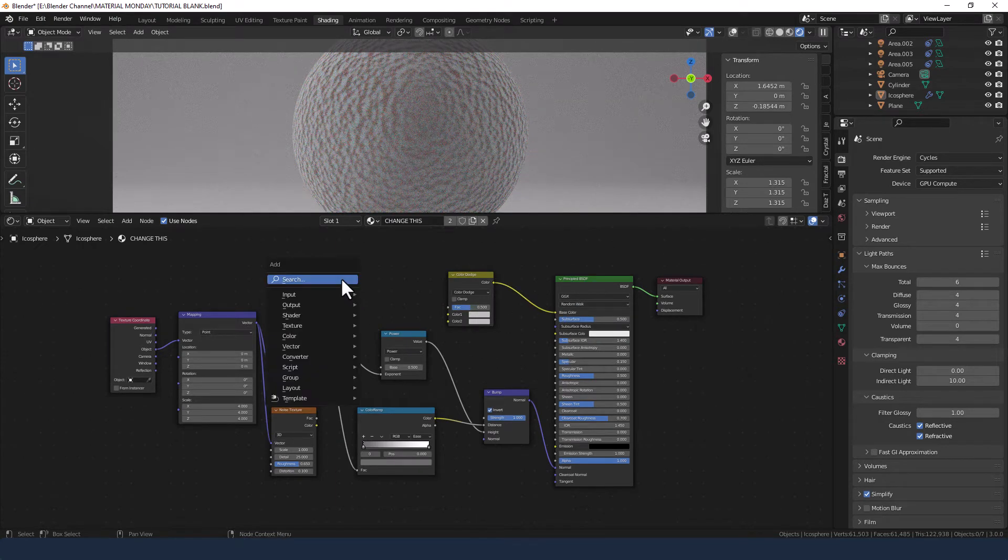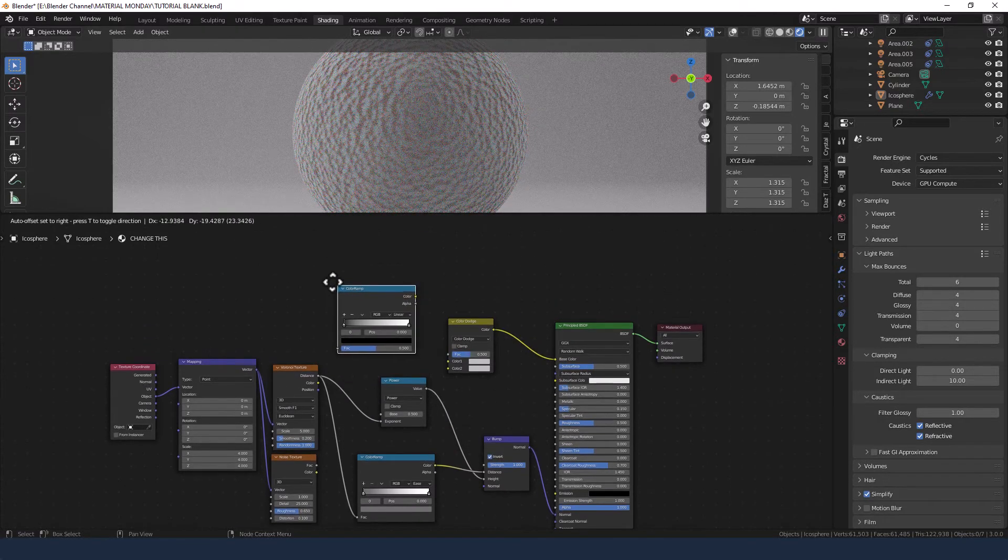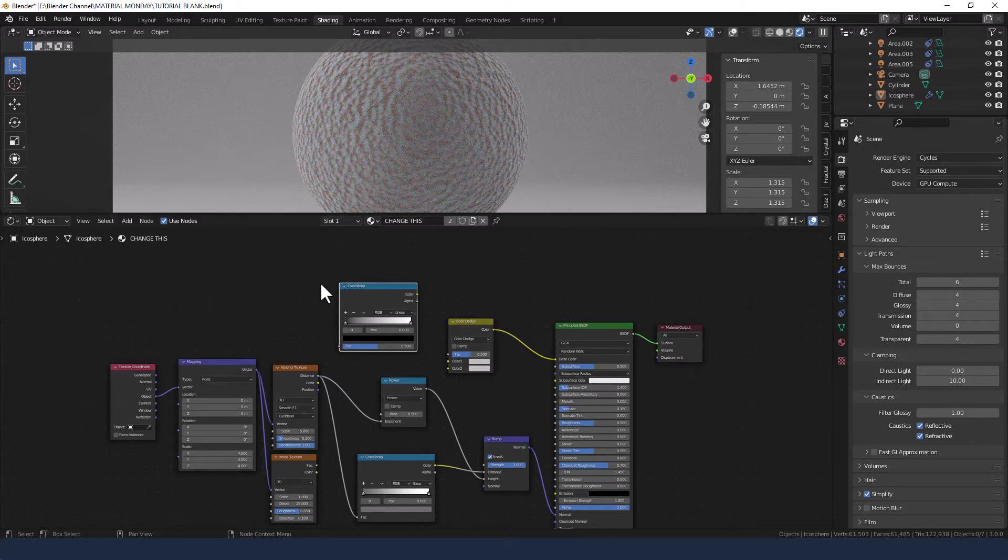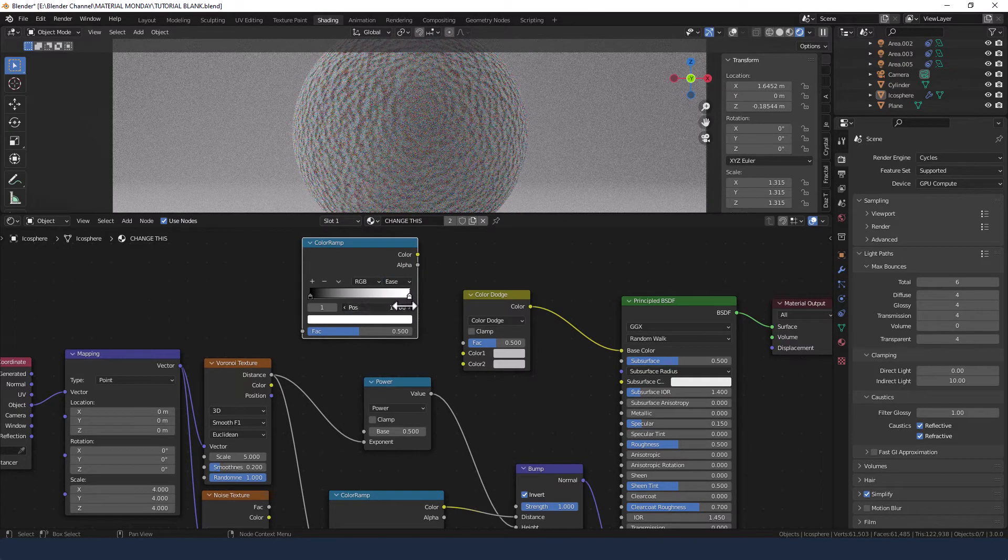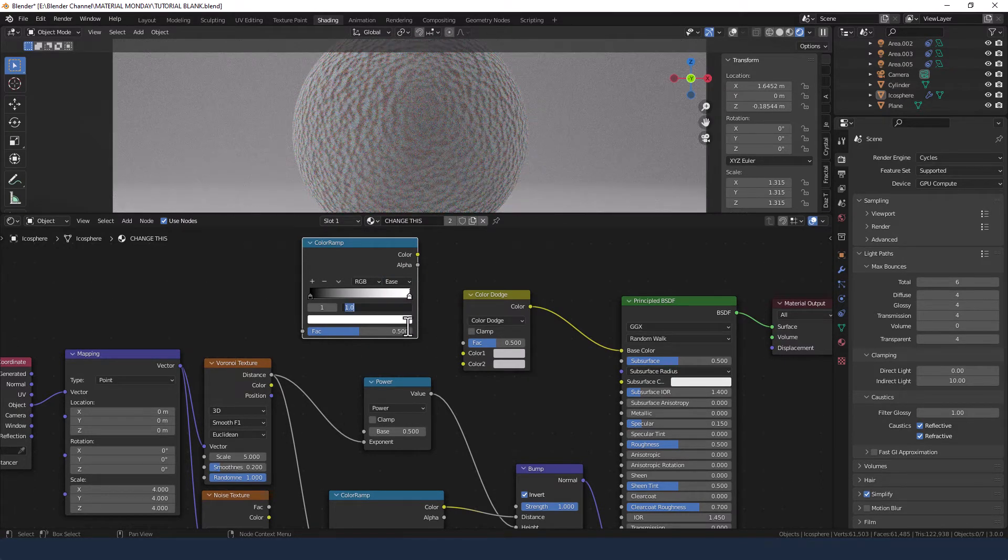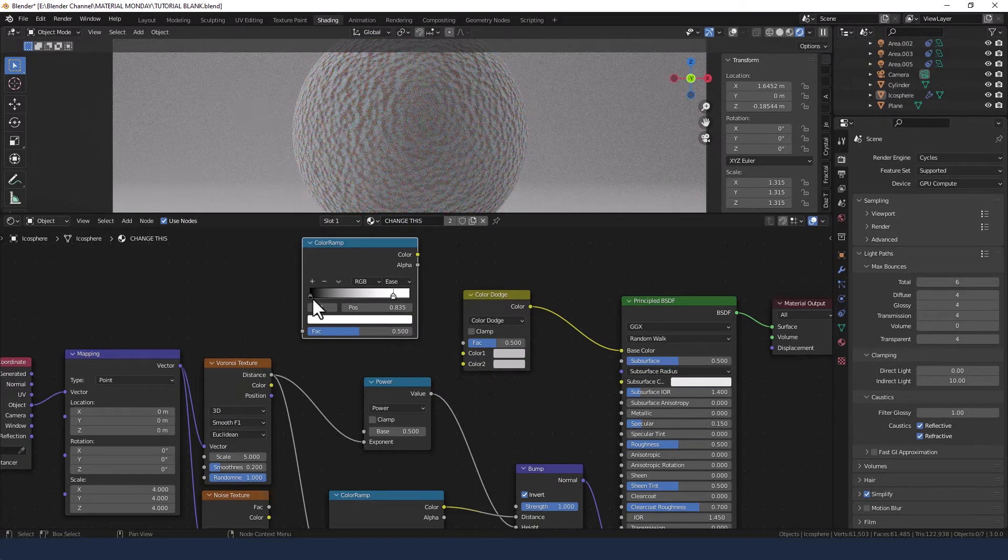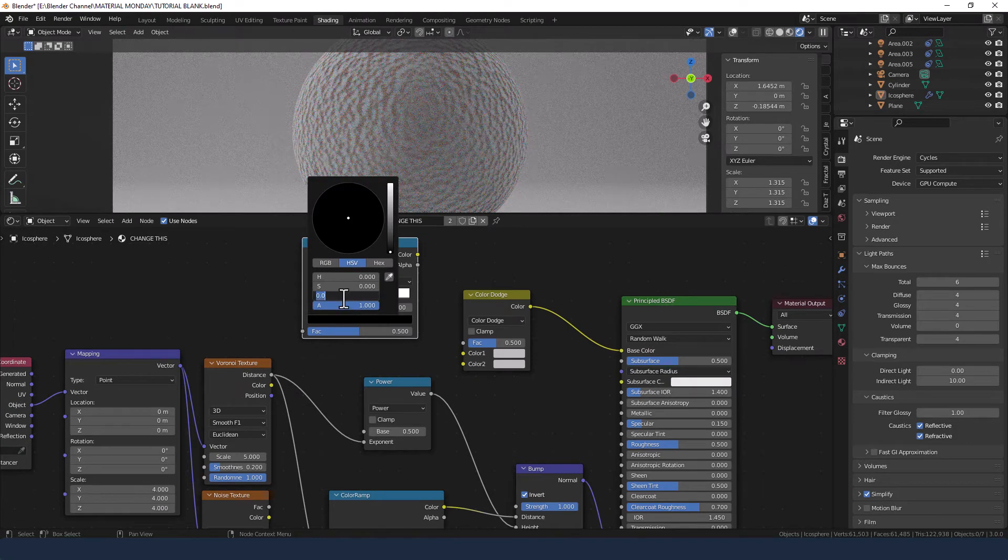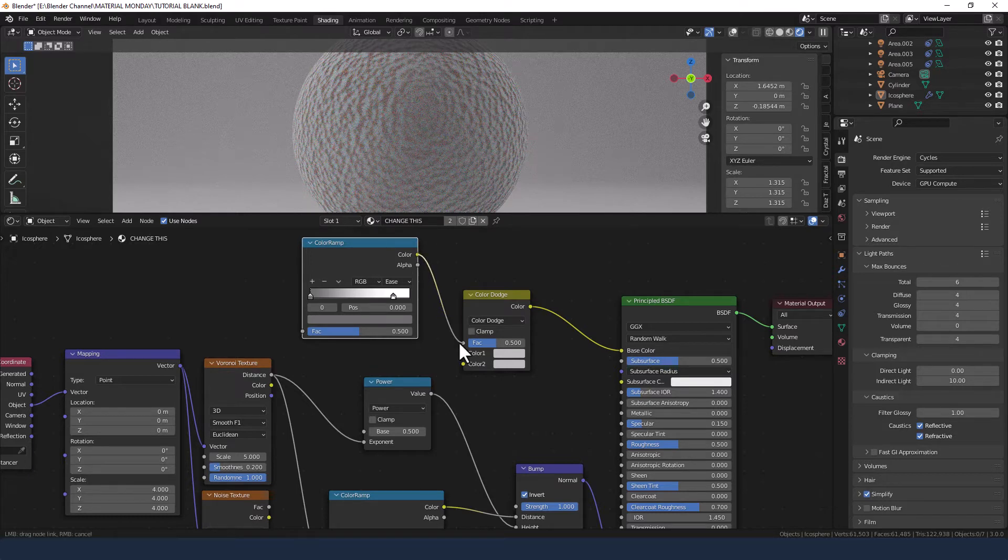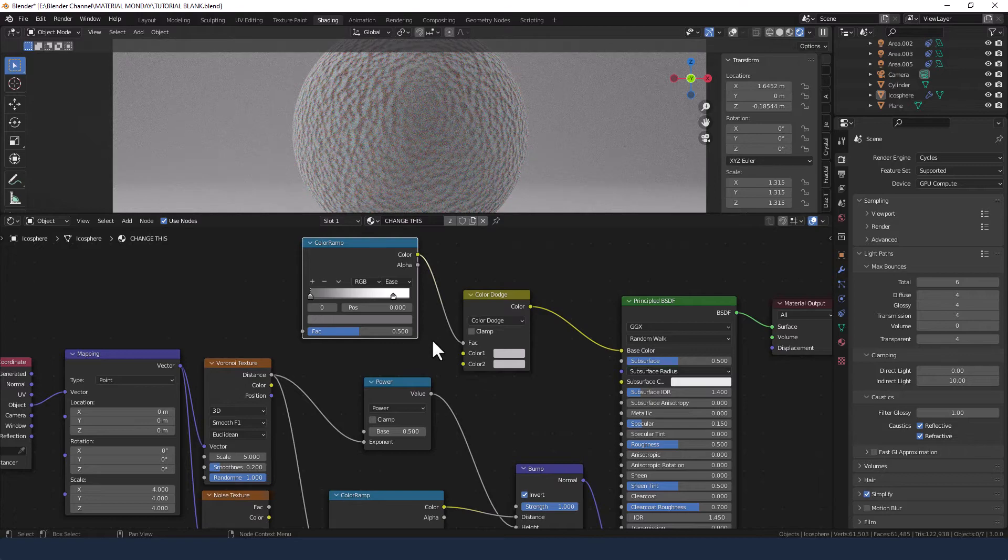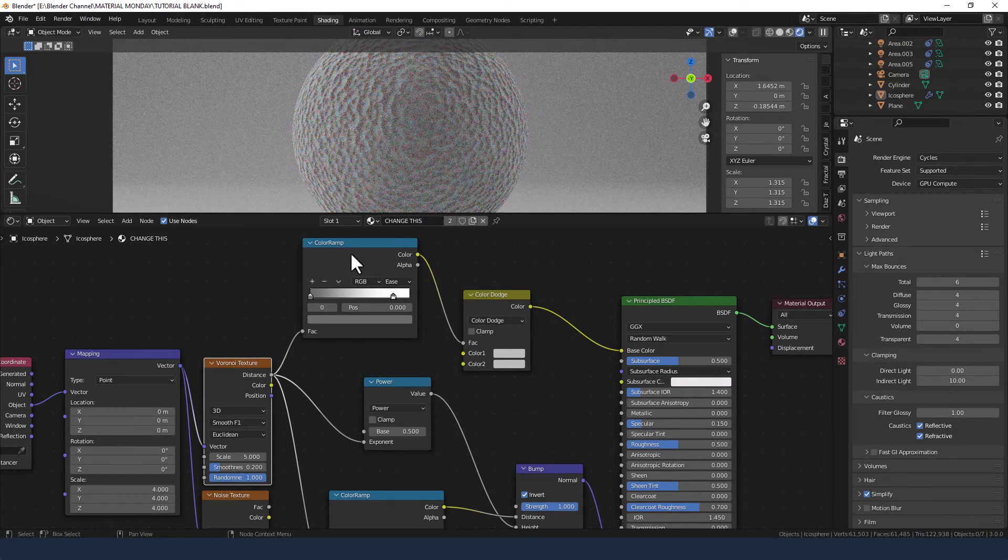Then I'm going to get a color ramp. Change the interpolation mode to Ease. Move the white value to position 8.35. Change this black color for that same grey, so 0.15 on the value. Plug the color from that into the factor of the mix RGB. And then take the distance from the Voronoi texture and plug that into the factor of that color ramp.